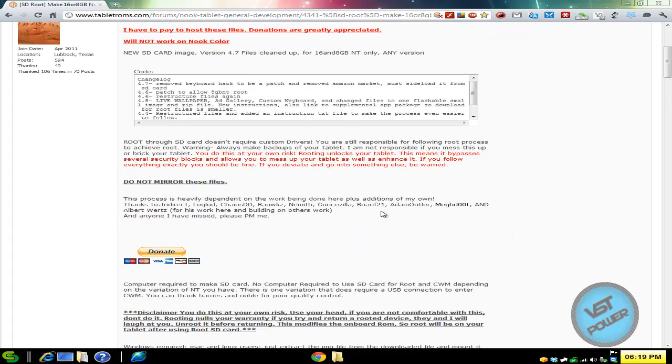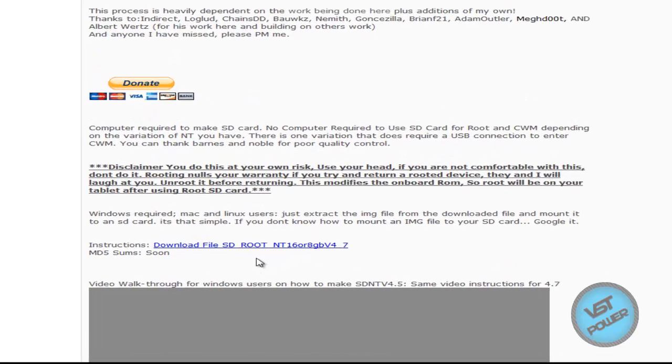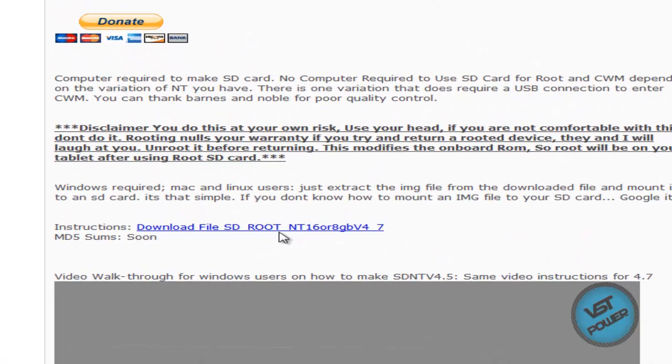First thing is if you go to this thread here and download the latest file. So here's this file called SD root NT 16 or 8 gigabytes version 4_7. So download that.